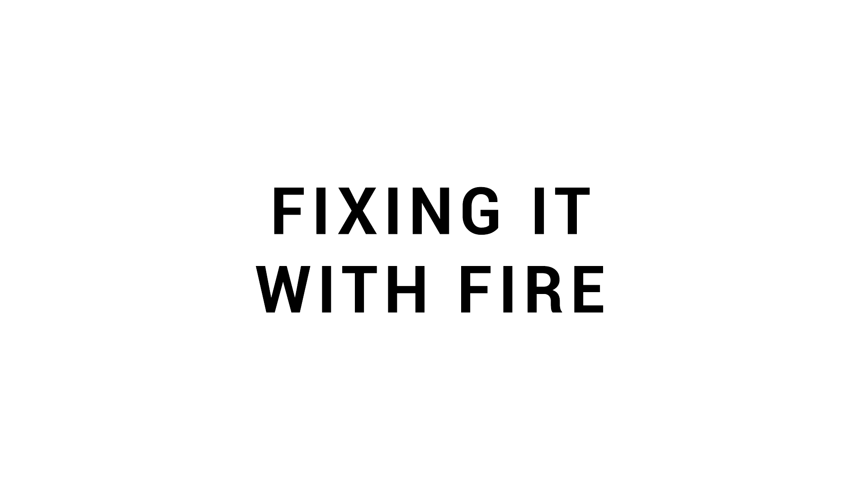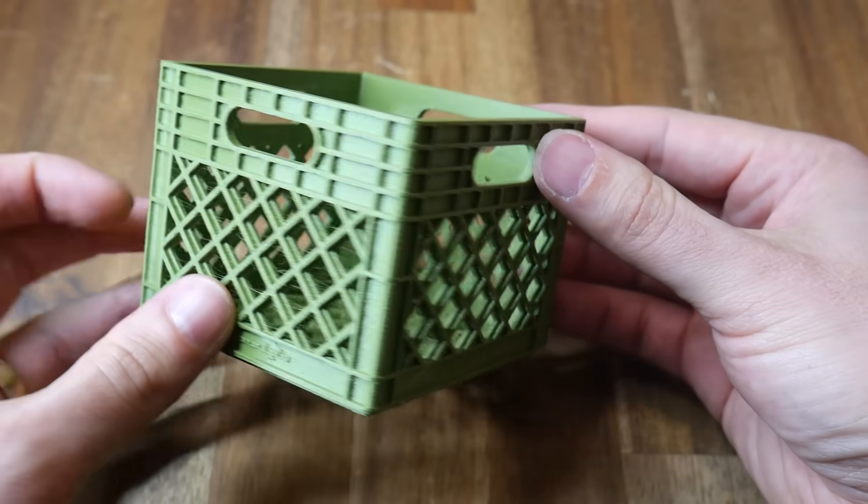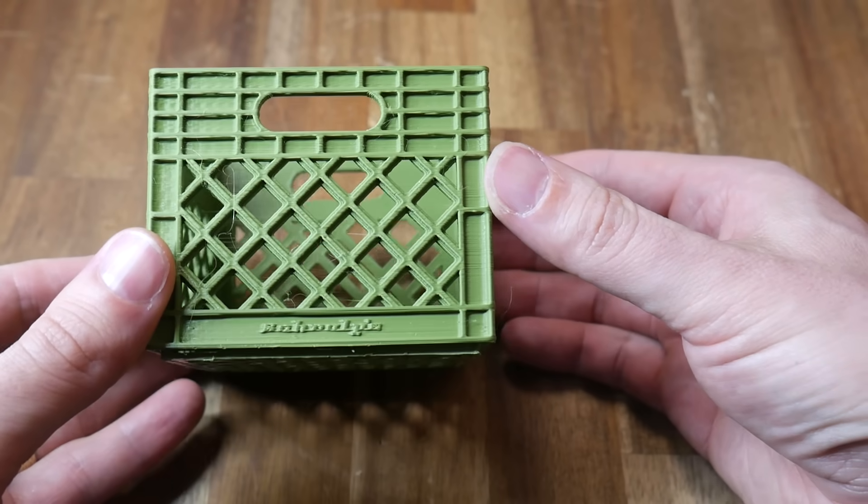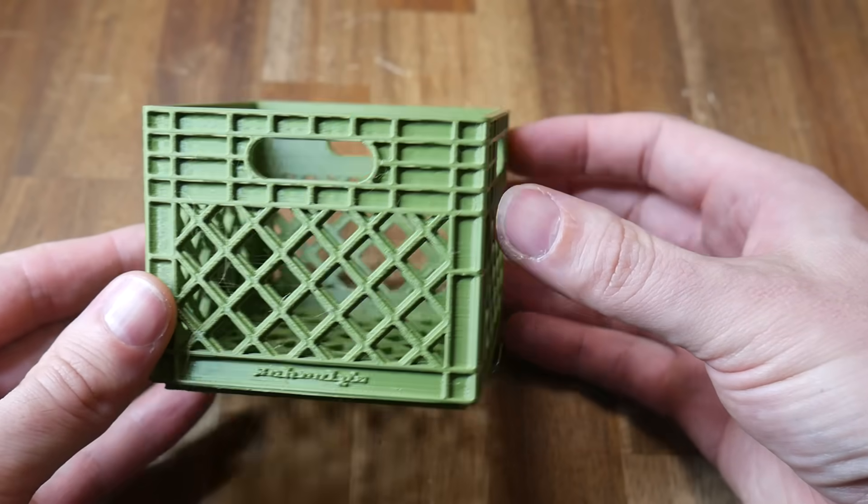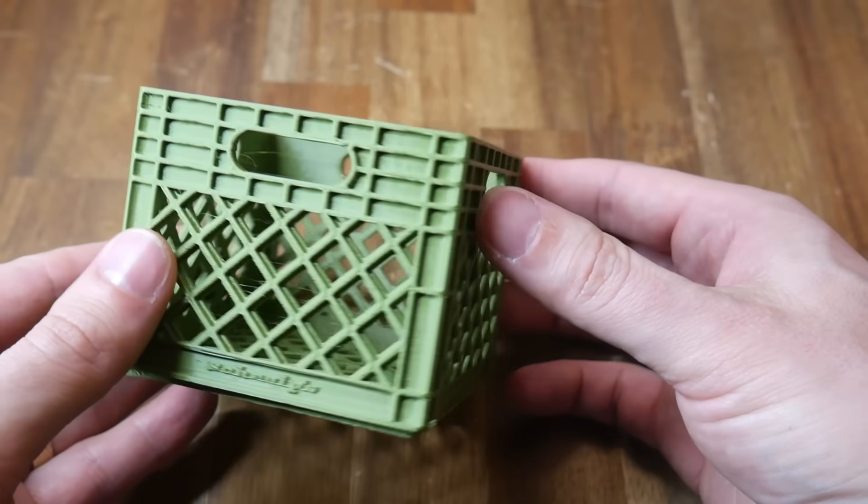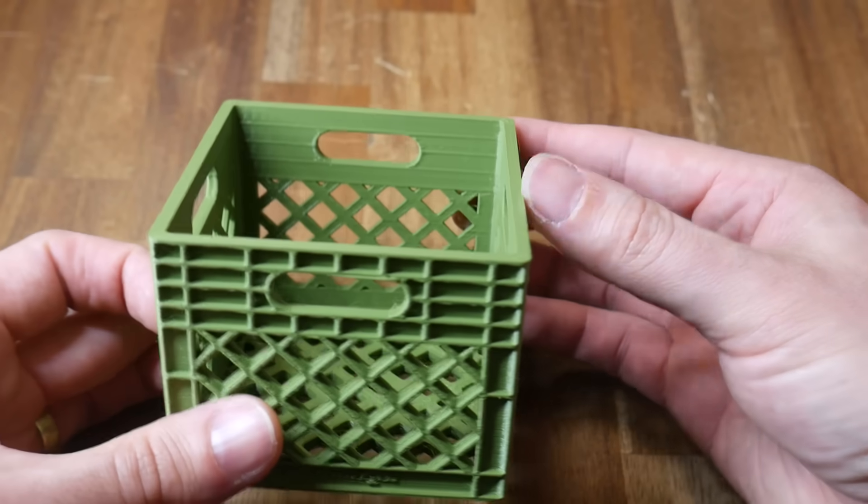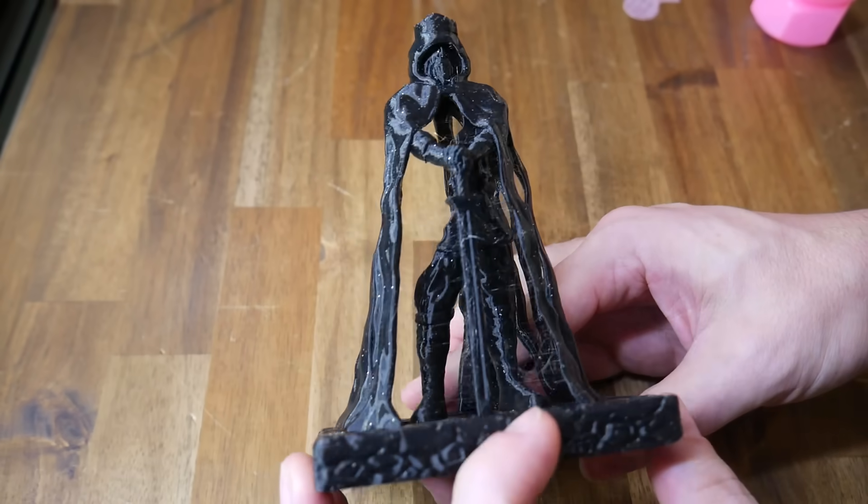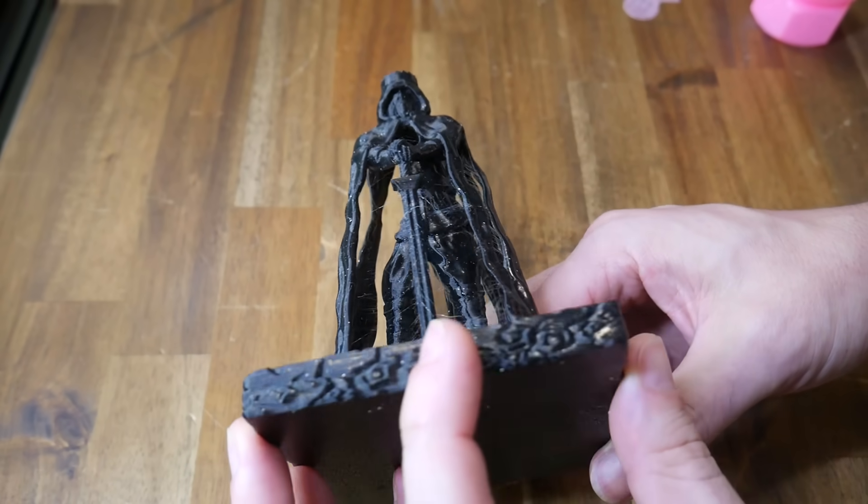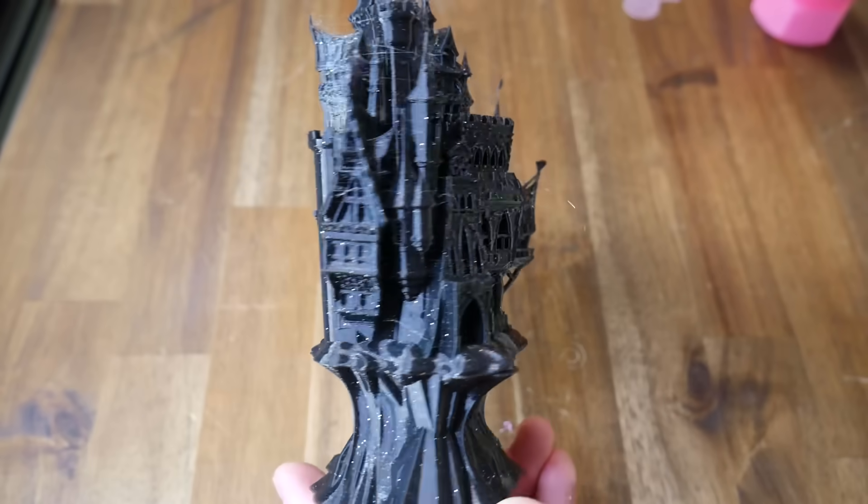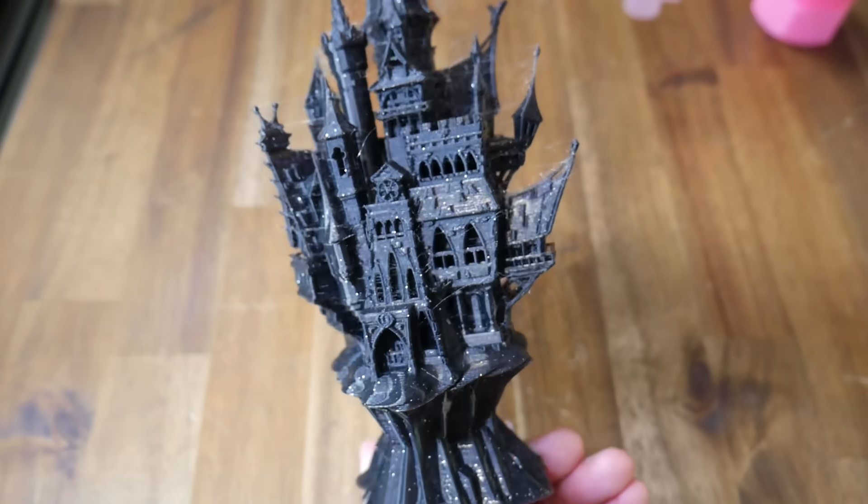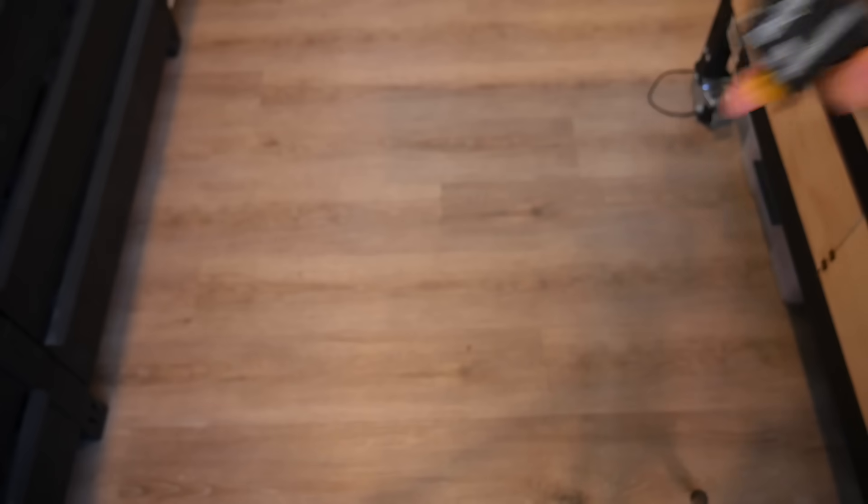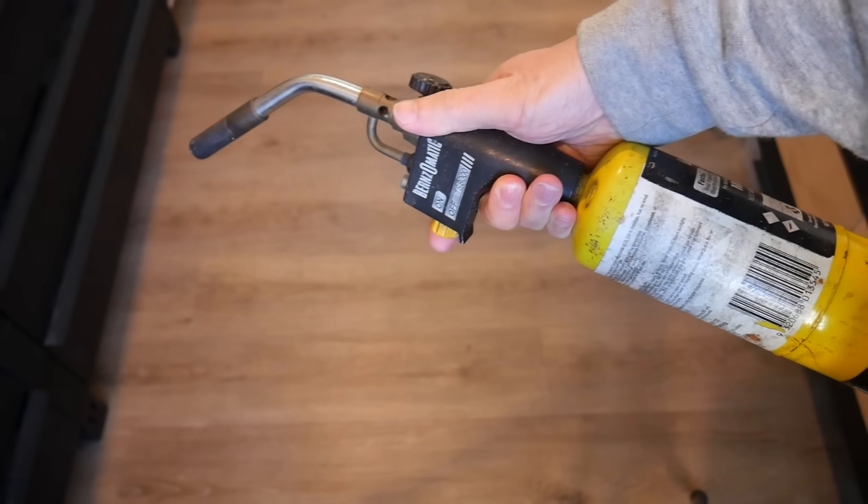We're gonna start by fixing it with fire. We all know what stringing is, right? It's those little wisps of plastic that go between the parts of our model that aren't meant to be there. We can fix this properly by drying out our filament, or taking the time to do some retraction tuning. Or if we're in a hurry, we can salvage these prints with some flame.